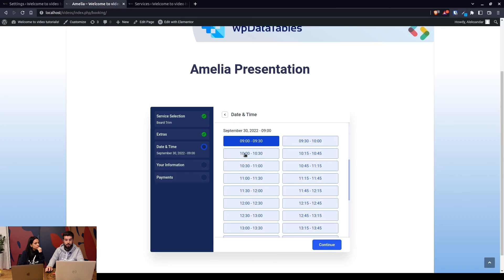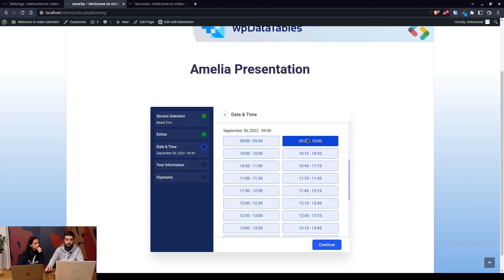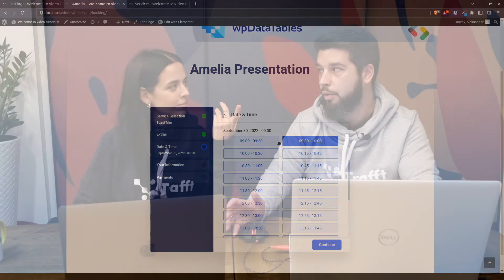So the next available time slot is 10. The duration of the service blocks the time in between these two time slots. I hope that's clear enough, and if you guys have any other questions, don't hesitate to ask.